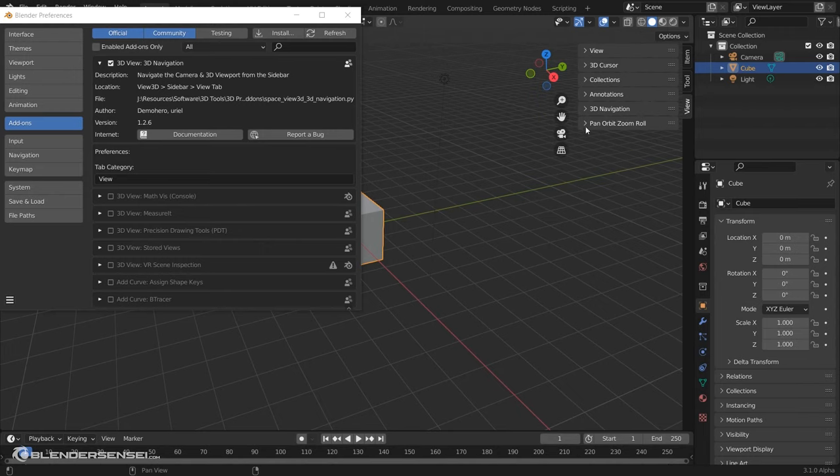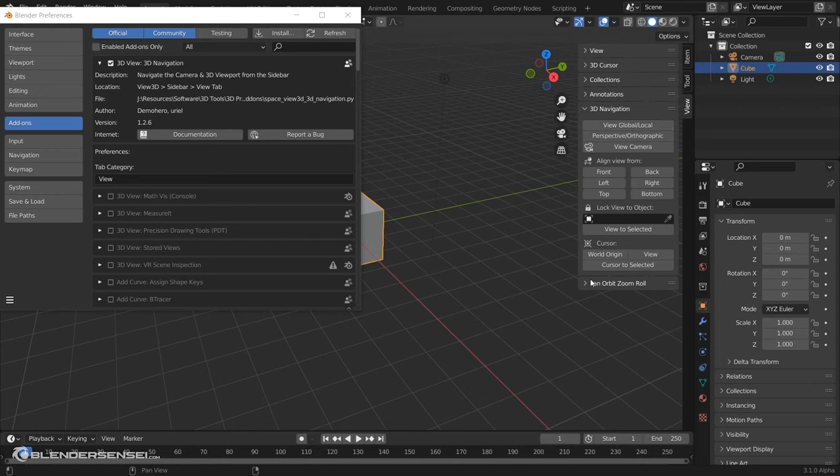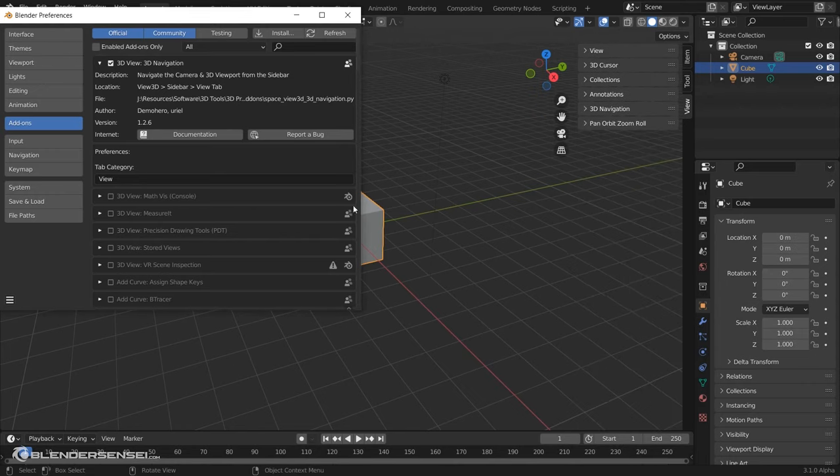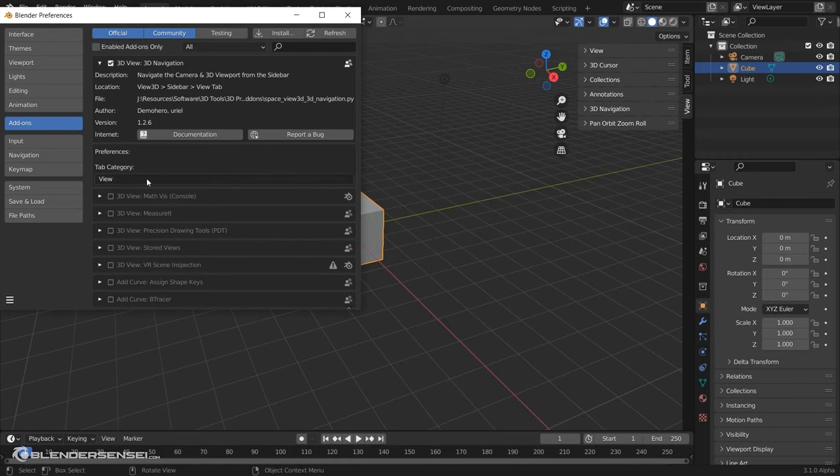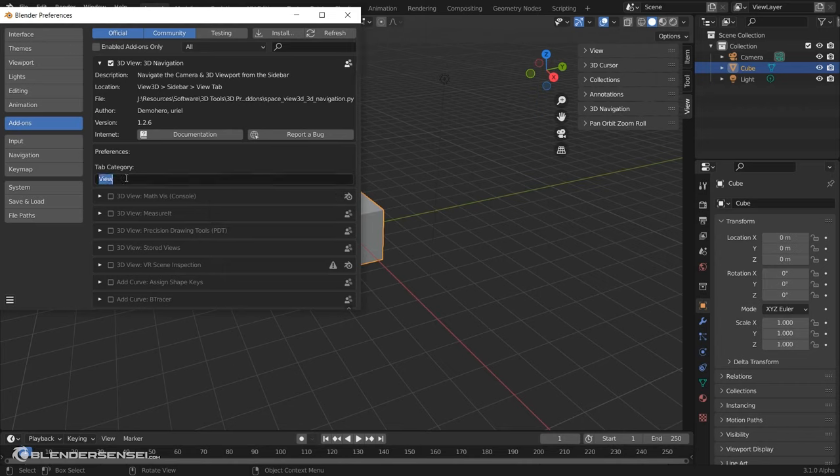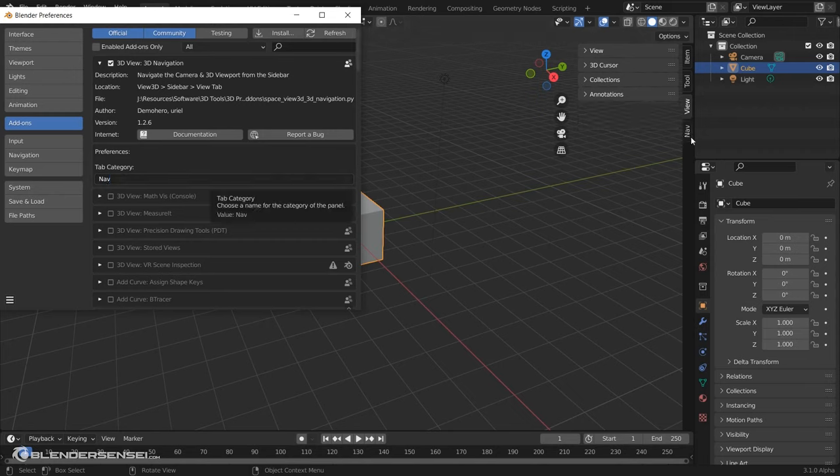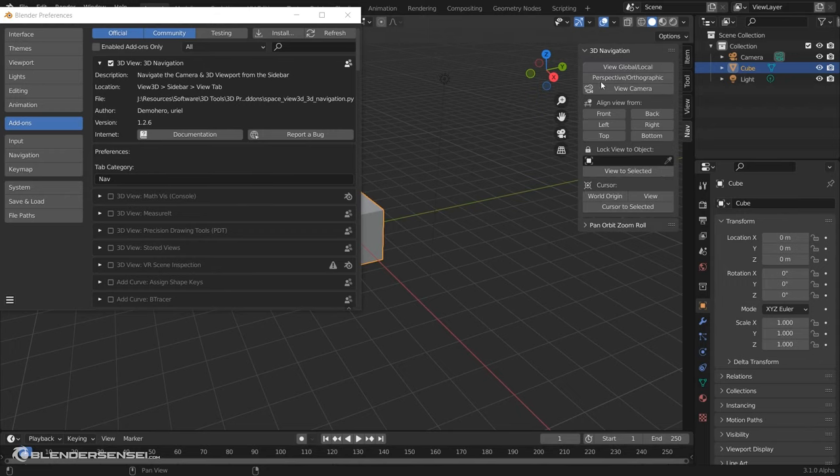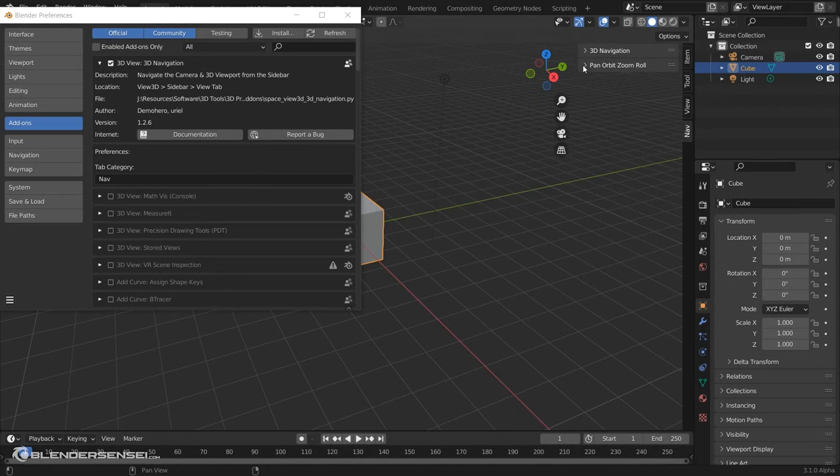we can see what the add-on has added, which is this 3D Navigation panel here, and this Pan Orbit Zoom Roll. What's neat about this add-on is it actually has a special feature that most other add-ons don't have. It has this additional little area here, and if you wanted to place the 3D Navigation and the Pan Orbit Zoom Roll menus that it adds onto its own separate tab, you can just call this Nav. And as soon as we click, we've got a new tab over here, and now the add-on just lives on this custom tab, which is a nice feature.